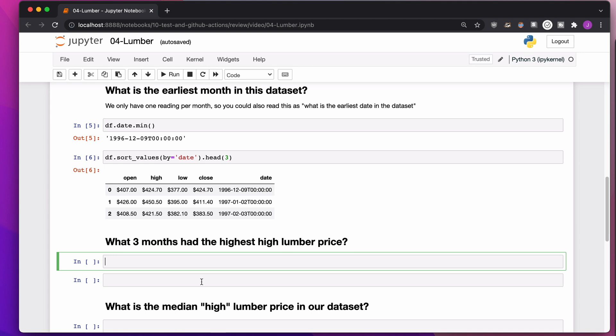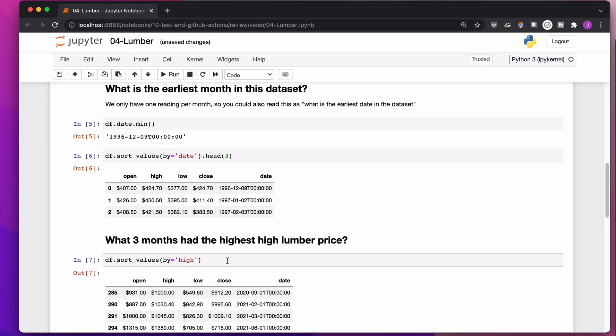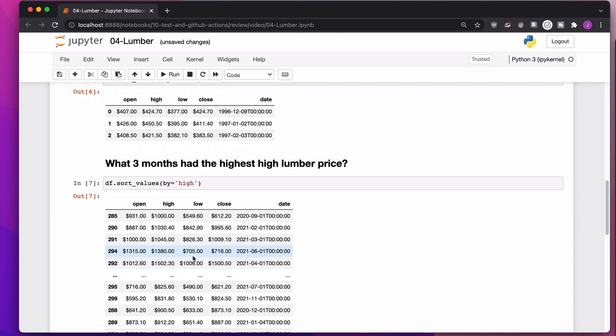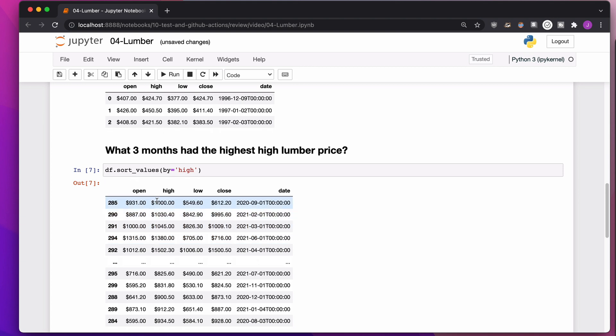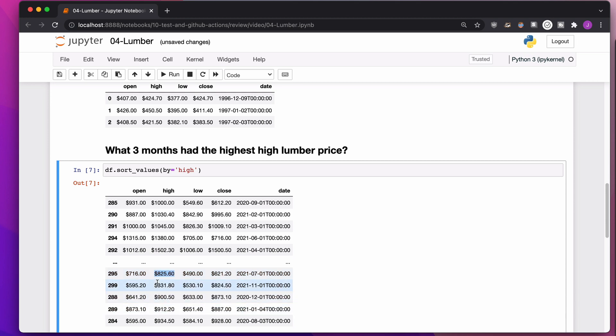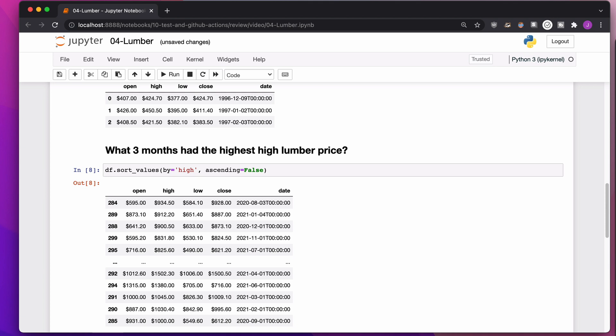All right, what three months had the highest lumber price? Now, if you aren't thinking, you might just sort by high values here, right? And it says, oh, look at this high value, this high value 1,000, and you're like, yeah, 1,000 is definitely bigger than 800. But then you say, wait, 800 is not bigger than 900. And you say, well, wait, maybe we need ascending equals false here. And you're like, okay, 934, definitely bigger than 912, definitely bigger than 900. But then oddly down here, we have like 1,500 and 1,000. And what's going on with this order? This order is not working.